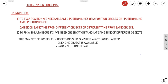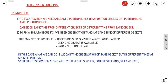For a simultaneous fix, we need observations taken at the same time from different objects. But this may not be possible when the ship is making way through water, you're moving at speed and cannot take observations simultaneously. Another case is when only one object is available, or your radar is not functional — you'll be getting only one position line from the same object.